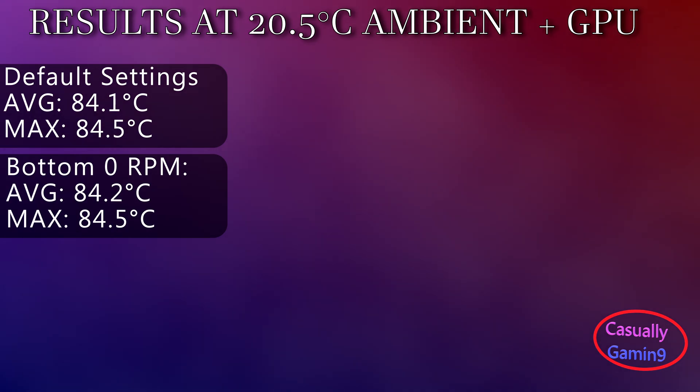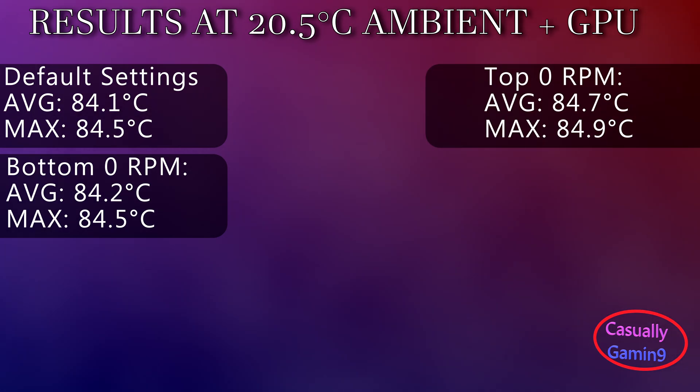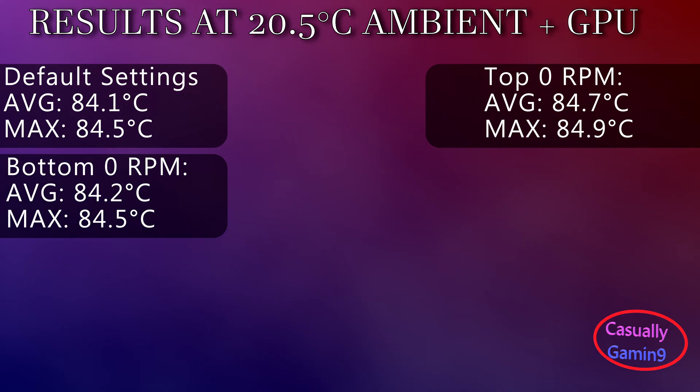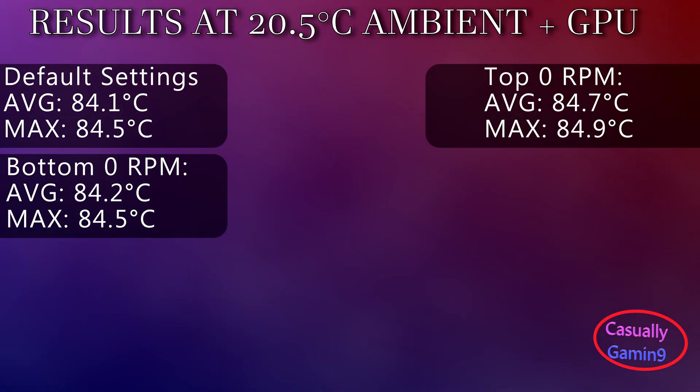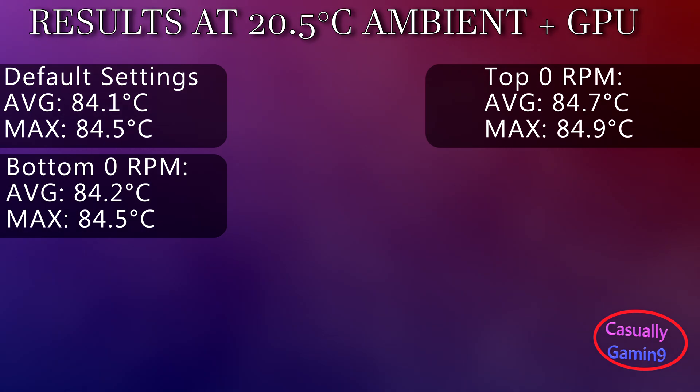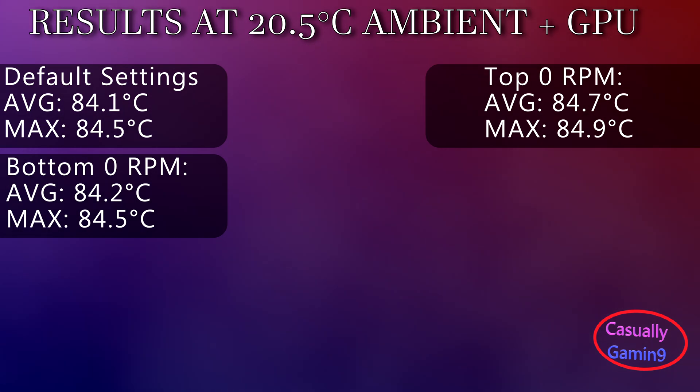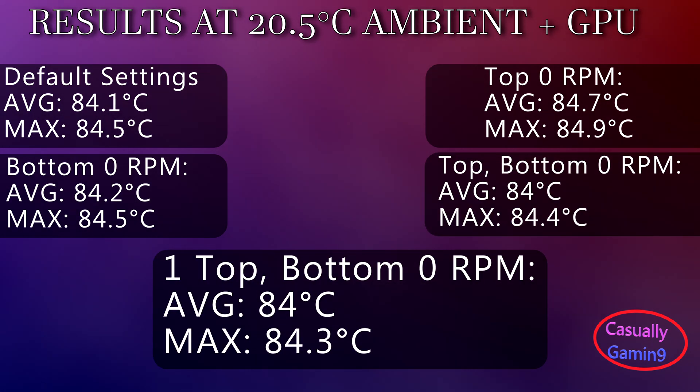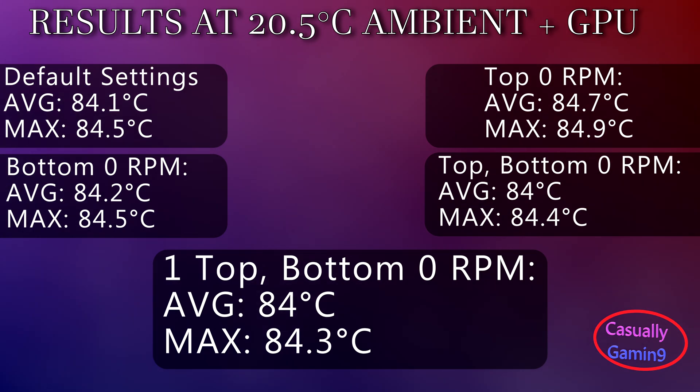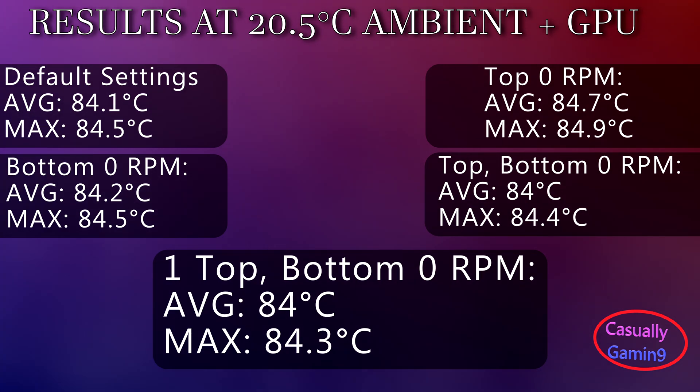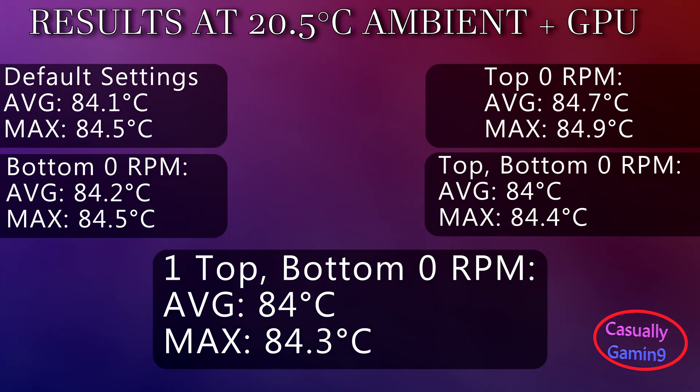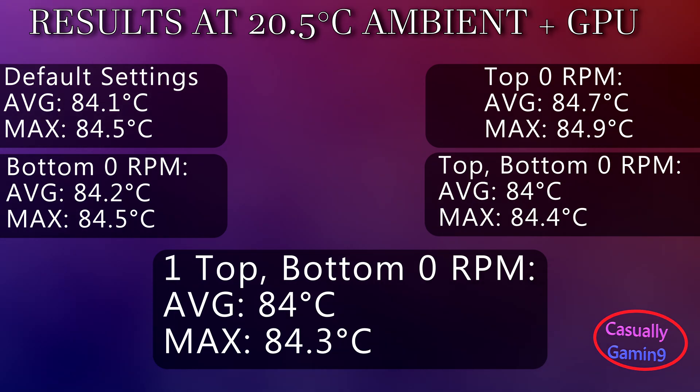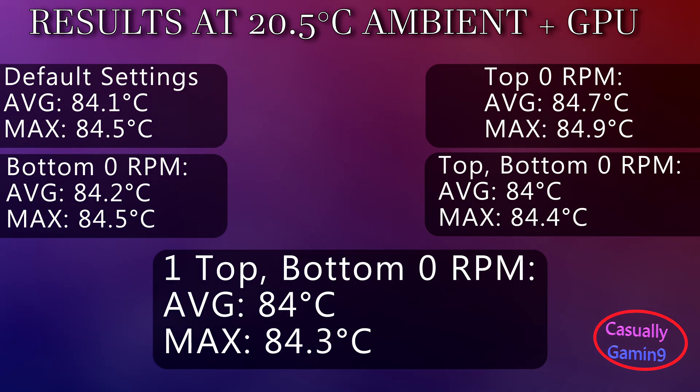With the bottom fans set to zero RPM, we get an average of 84.2 with a maximum of 84.5. Having the bottom fans on and the top ones disabled, we have the worst case with 84.7 averages and a maximum of 84.9. Having both the bottom and top fans disabled produces the best average temperature: 84 degrees with a maximum of 84.4.